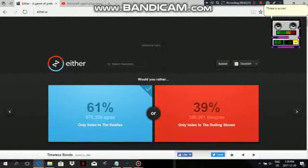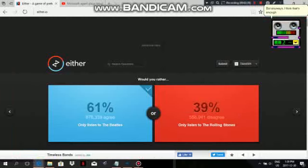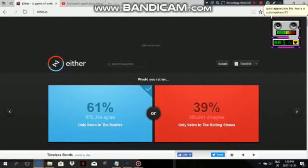Three in a row! We're getting pretty good at this! But anyways, I think that's enough for one video. If you guys appreciate this, leave a comment and I'll probably do some more. Thanks for watching!